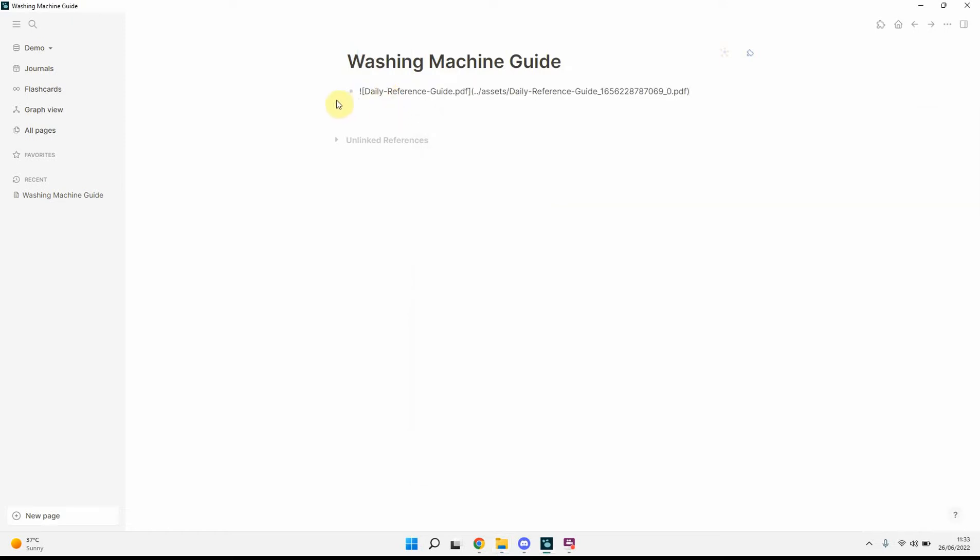So what that will do is it will create a link, which is basically an exclamation mark, square brackets with the name of the file, and then in parentheses, the location, plus the name of the file, plus a timestamp, I believe this is.